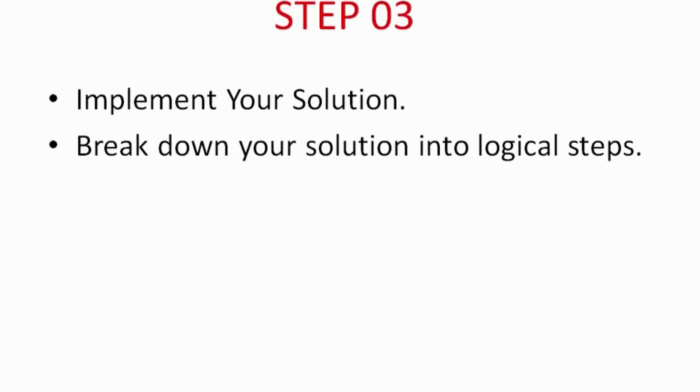Now moving on to step 3, we delve into implementing your solution. Breaking down your approach into logical steps and implementing them with attention to detail is crucial. Remember to follow the syntax and logic of your chosen programming language. Writing clean and readable code enhances understanding and maintainability.